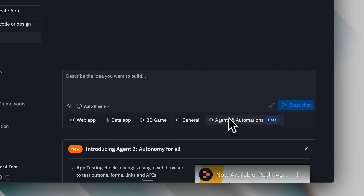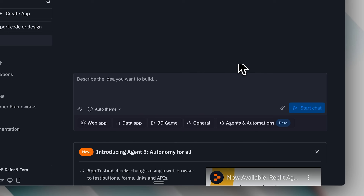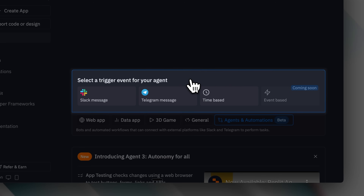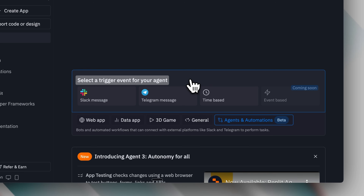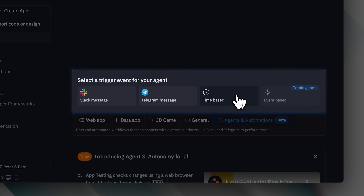In Replit, you'll find the Agents and Automation section. I've been testing it extensively, and I've opened multiple projects to experiment with its capabilities. It's still in beta, so certain features aren't fully polished yet. The first thing you'll see is the Event Trigger Selection screen, which determines how you'll send messages to it. You have three options: Slack, Telegram, and Timebase, which executes automations at specific times.